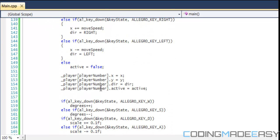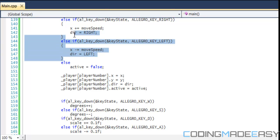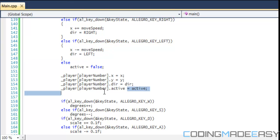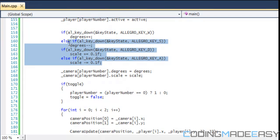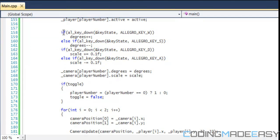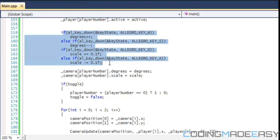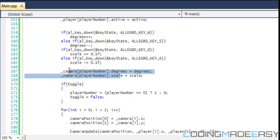After that we set our X equal to the modified value, and then set all the modified values back into our active player. For degrees and scale, you should be familiar with those, and we set the new values into our degrees and scale variables.